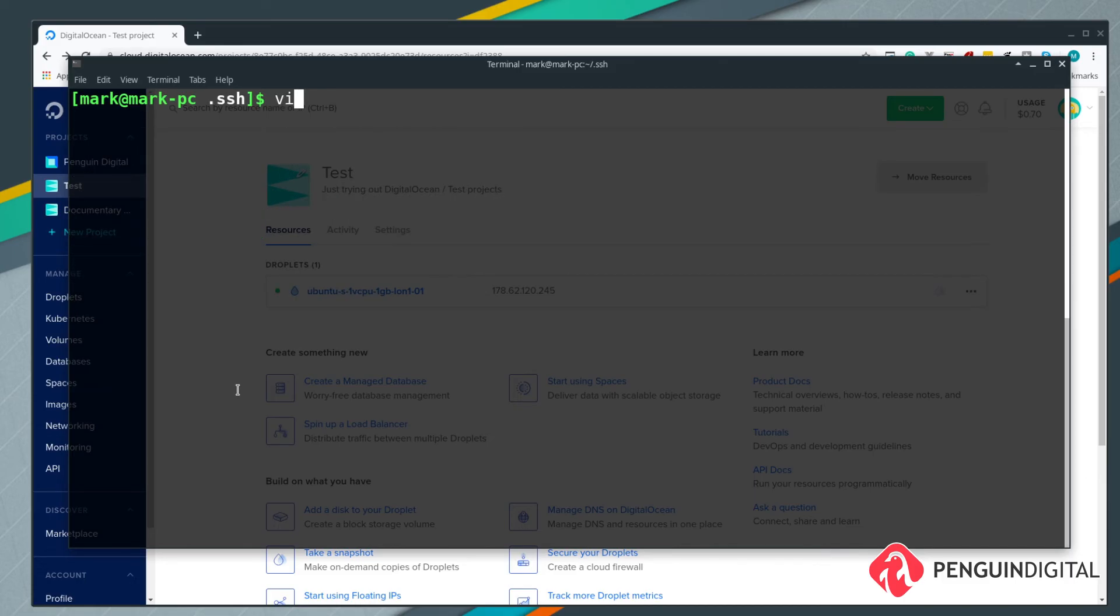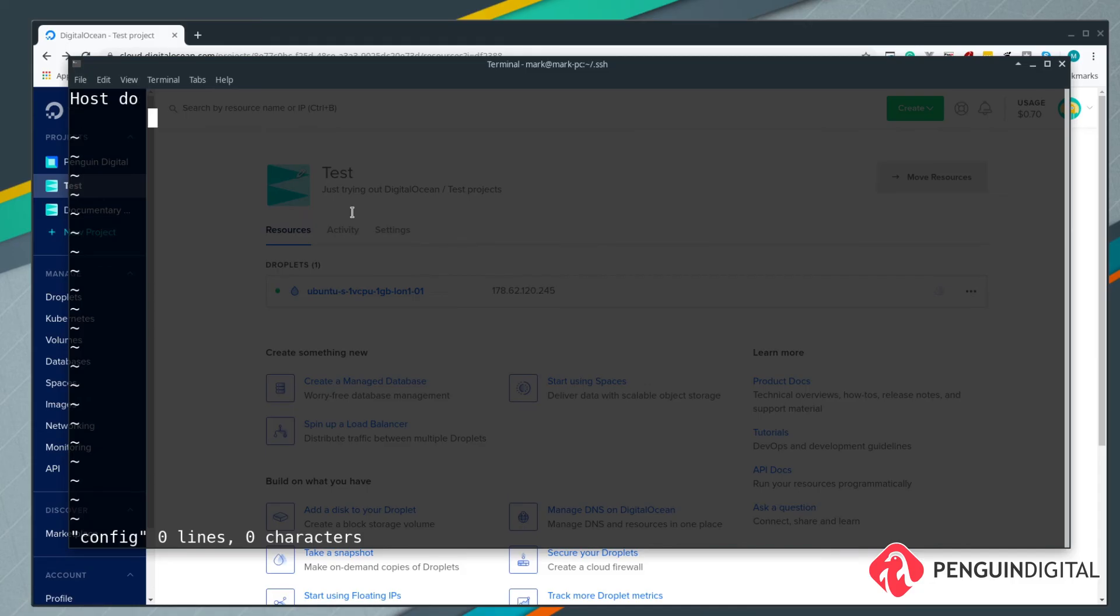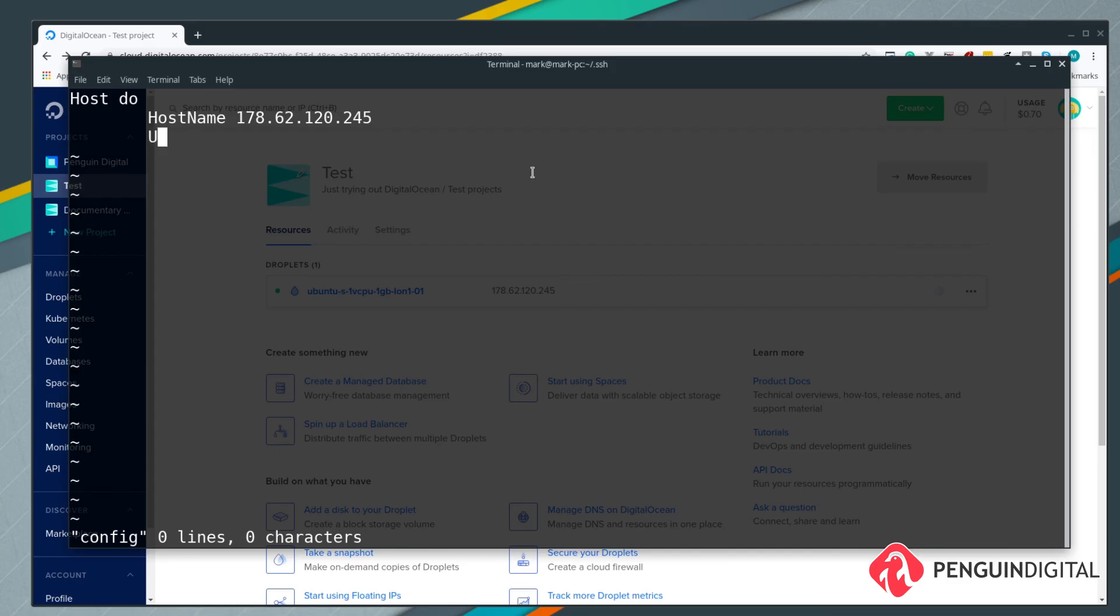Now we just build up our config. The first thing we need to do is give this an alias, so we can do this by typing Host and then a space and then whatever name you want. I'm just going to call this do, short for Digital Ocean. Obviously you'd be more descriptive with yours and give it the name of the website you're hosting on there so it's easily recognizable and easy to remember. If you just come down to the next line and hit tab to come in, then you want to type in HostName, and notice the capital H and the capital N there. Then give it a space and then give it the hostname. We're just using an IP at the moment, we don't have a domain set up towards this, so it's 178.62.120.245. Obviously you put your IP address in there.